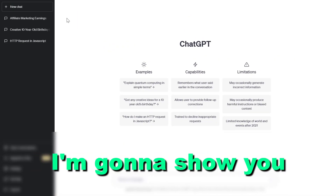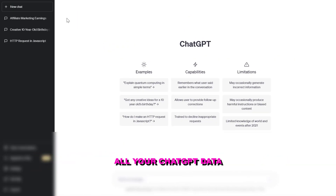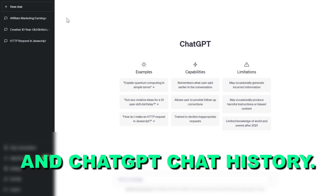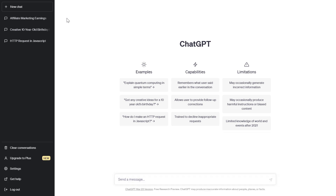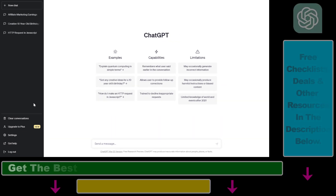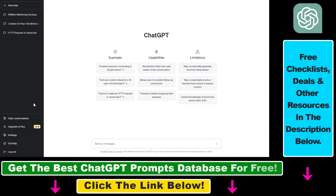Hey everybody, in this video tutorial I'm going to show you how to save all your ChatGPT data and ChatGPT chat history. So if you want to save all data that is associated with your ChatGPT account, there is an easy way to do that inside your ChatGPT account and you don't even have to install any Chrome extension because this is a feature that OpenAI has developed. So we are going to be able to export all of our ChatGPT chat history and also any data that is associated with your ChatGPT account.